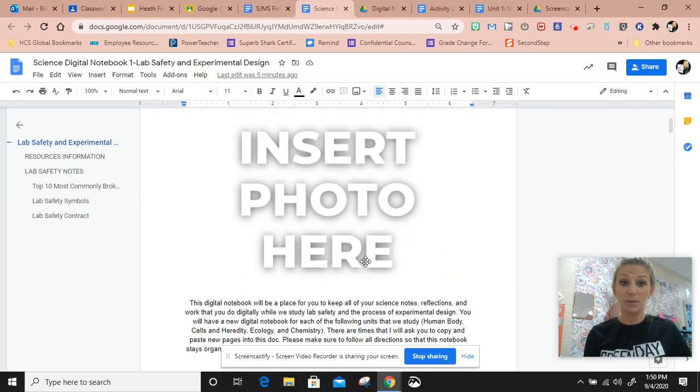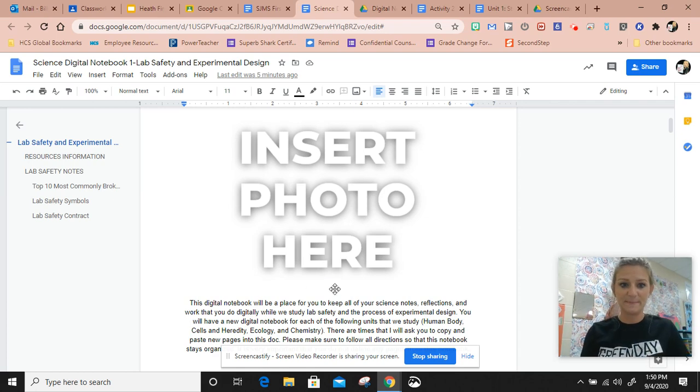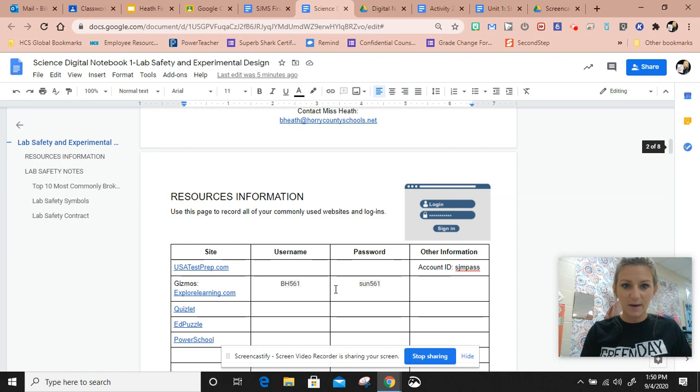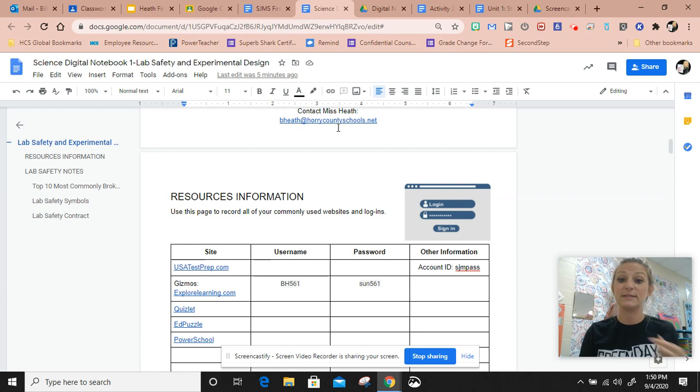Insert a couple of pictures and decorate this very first page. Right here is a contact. This is a hyperlink, so you can click this and it'll pop up a window for you to send me an email if you have a question about something.